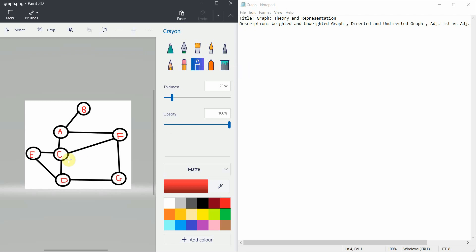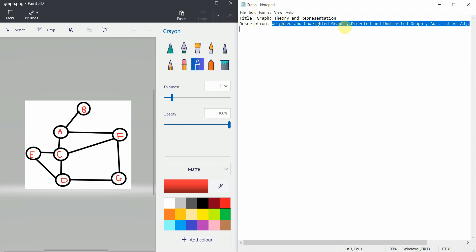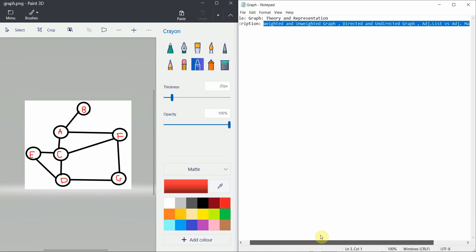We'll cover what graphs are, how we represent them, the difference between the theory and the representation, as well as the difference between weighted and unweighted graphs, directed and undirected graphs, and adjacency list versus adjacency matrix. If you get these basics of graph theory, it is very easy to implement and visualize them while programming. So let's get started.